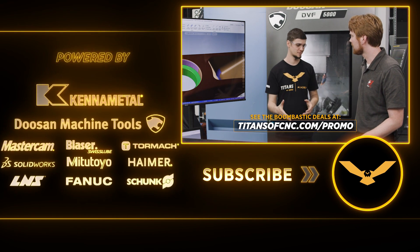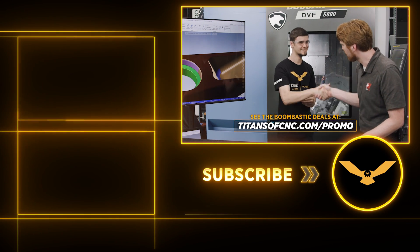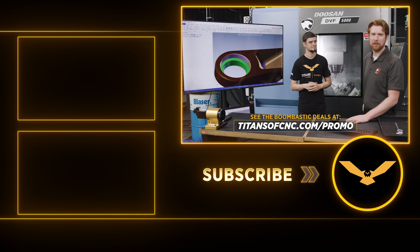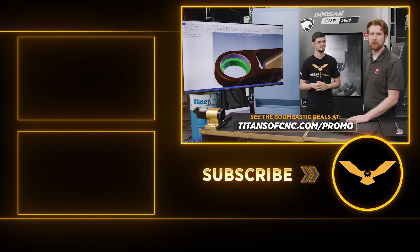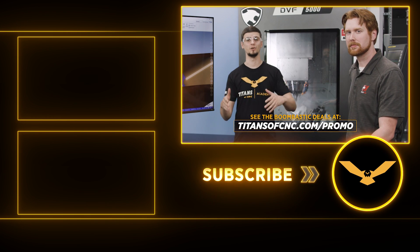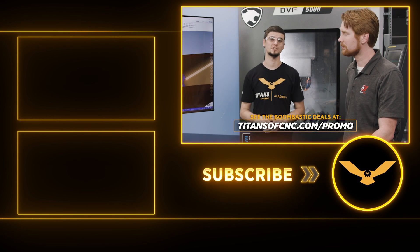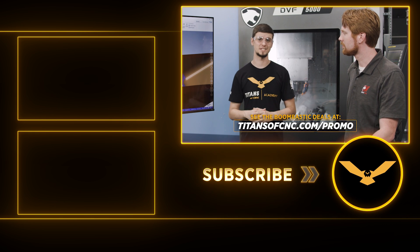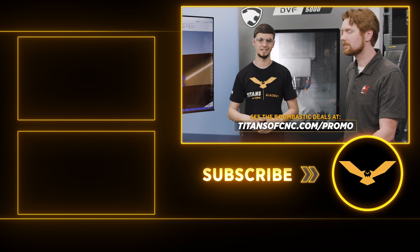Dylan, thanks so much. Yeah, thank you. Awesome. Look for Mastercam 2022 soon, and also stay tuned so that way you can see more Titans of CNC content.